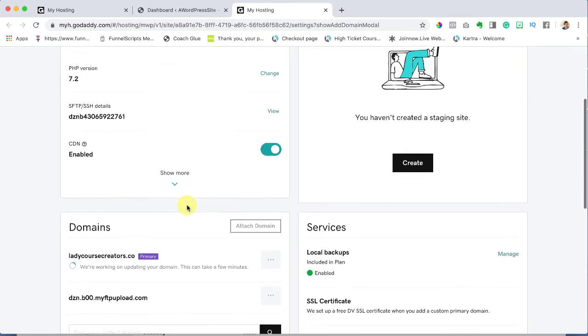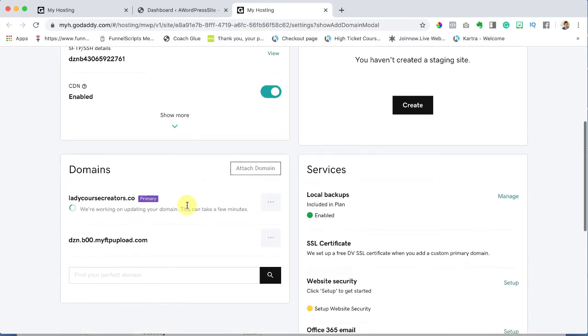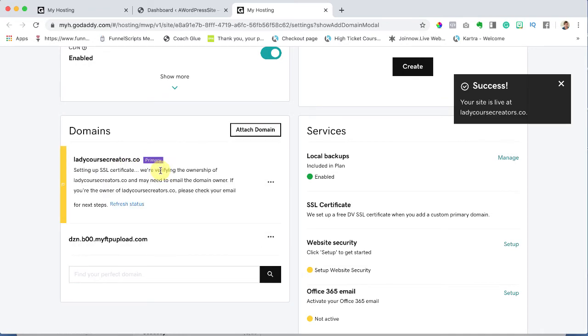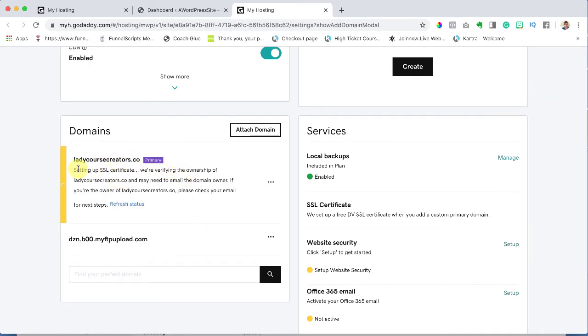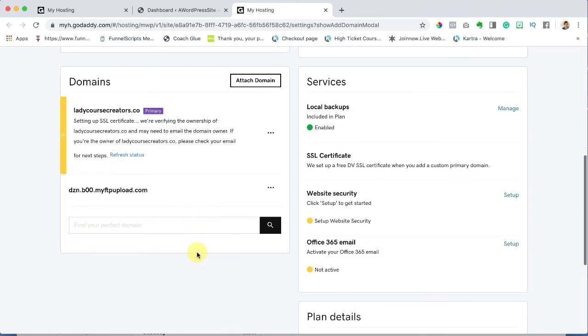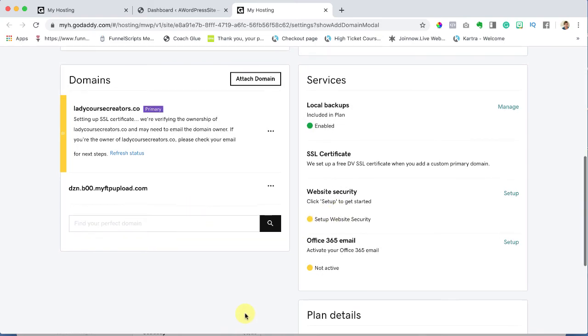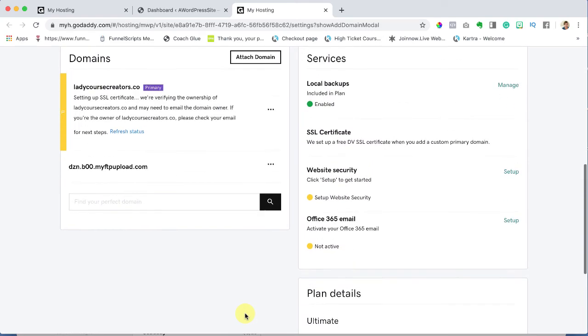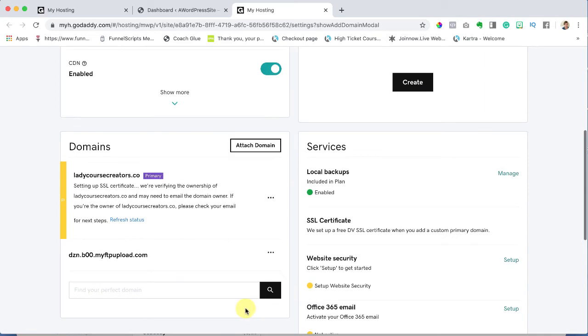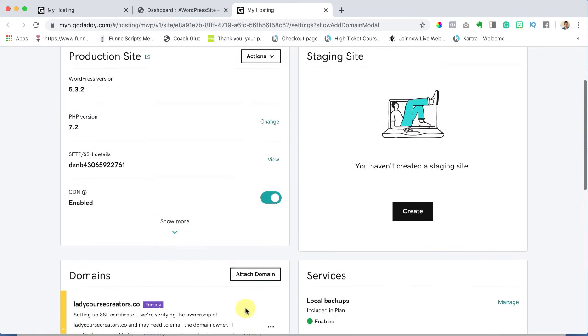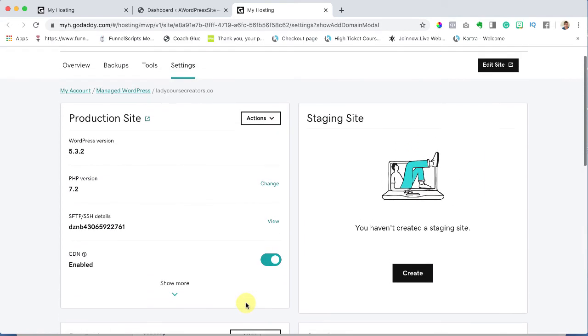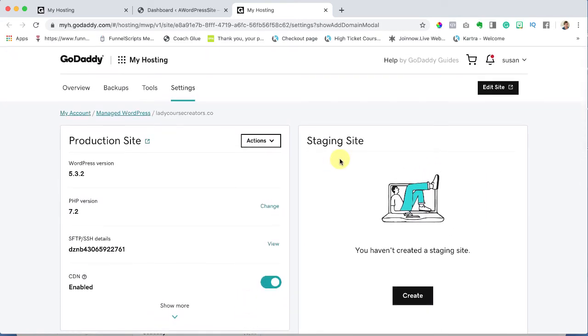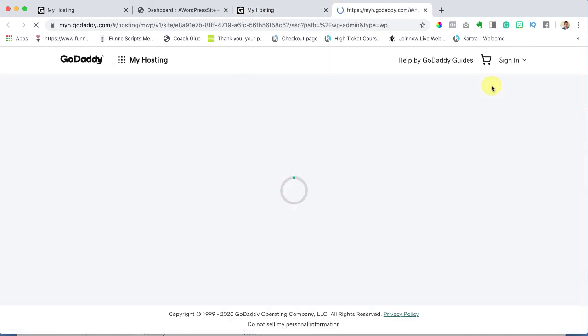If you scroll down you'll see domains, it's working on it, says we're working on updating your domain. All right so remember we got that SSL certificate. They're just going to make sure that I'm the owner of it and they're probably going to email me but we're not going to worry about that right now. You've done everything successfully. It's in the yellow stages which means they're just going to figure it all out here. You now have your site. So let's go over to edit site.